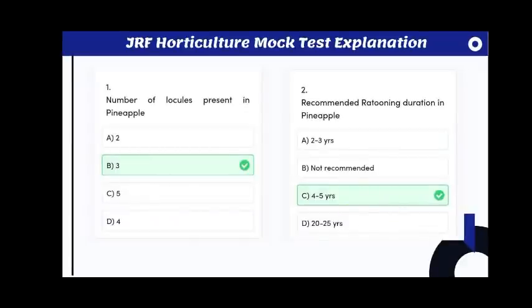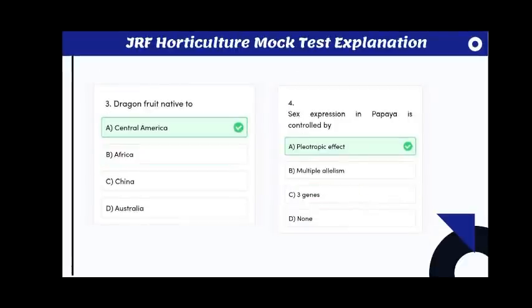Number of locals present in pineapple: the answer is 3. Recommended rationing duration in pineapple: the answer is 4 to 5 years, but in Assam they follow up to 20 to 25 years, which is not recommended. Dragon fruit is native to Central America.